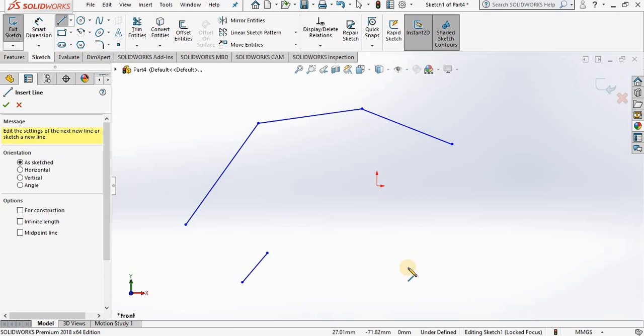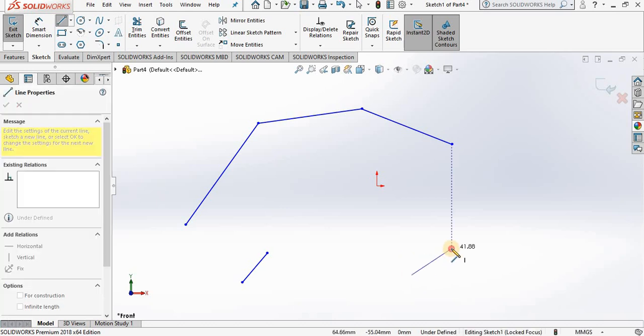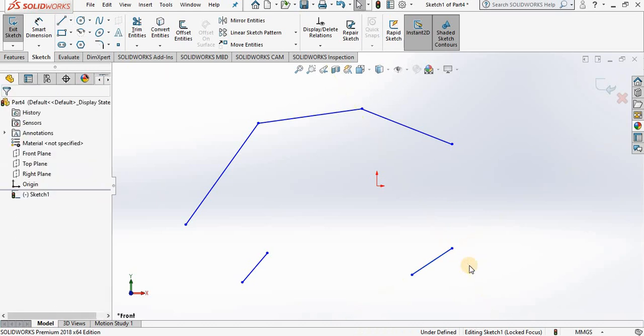Now if you double click too slow, it will give you a new line segment. A third option, which is my preference, is to simply tap the escape key on your keyboard.